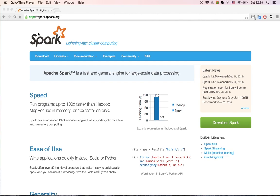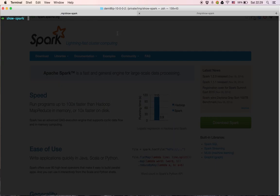Hi everybody! In the next screencast we'll be showing the basic usage of Spark locally on my computer, including the Spark shell and a nice feature called the history server. Let's start off by showing the Spark website and then go to the first demonstration — the hello world of the big data world: word count. Let's start with the terminal and fire up the Spark shell.